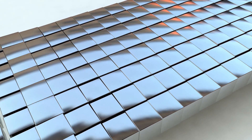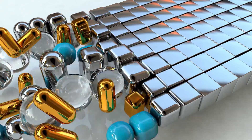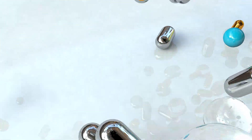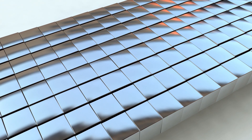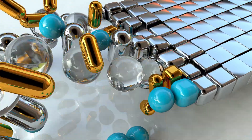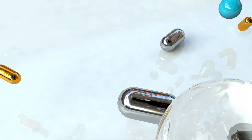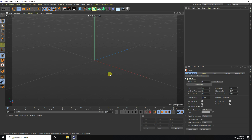Hello everyone, welcome back to my channel. Today I'm creating a new style of MoGraph animation using Cinema 4D R22, but you can use any Cinema 4D version.